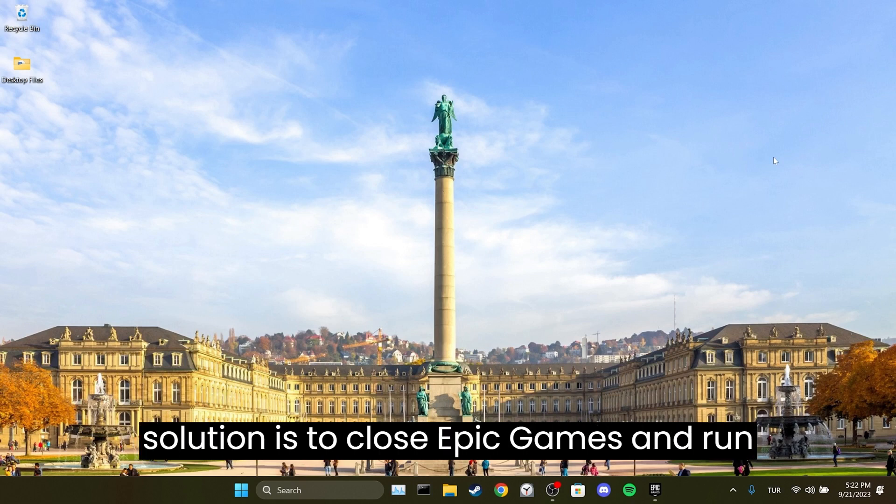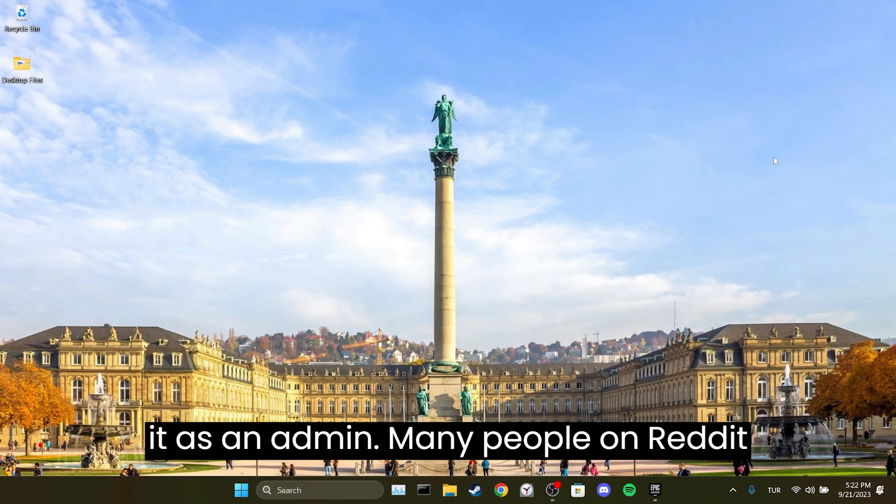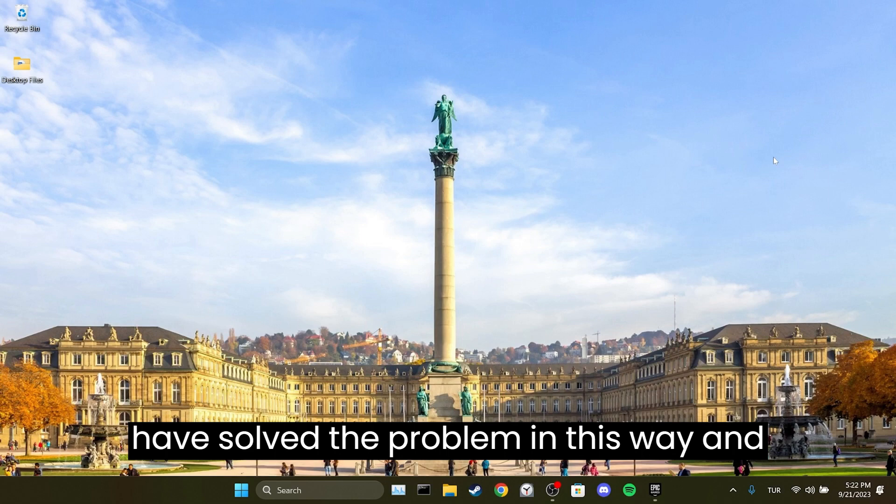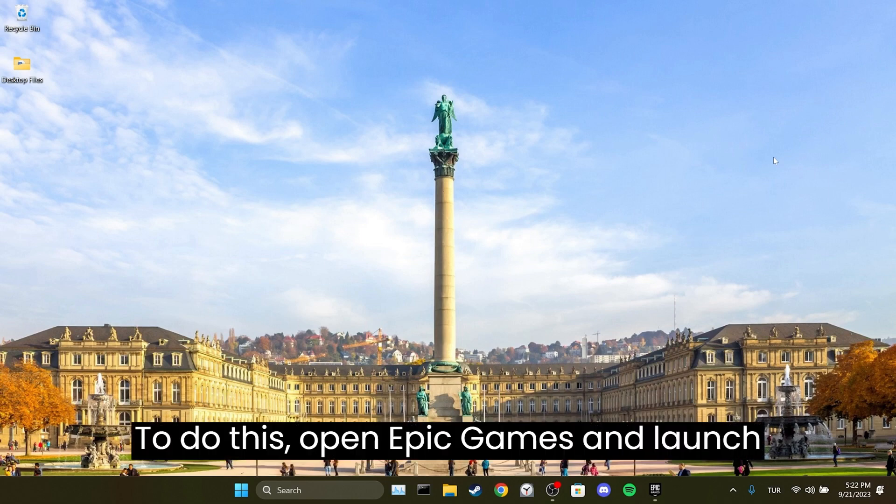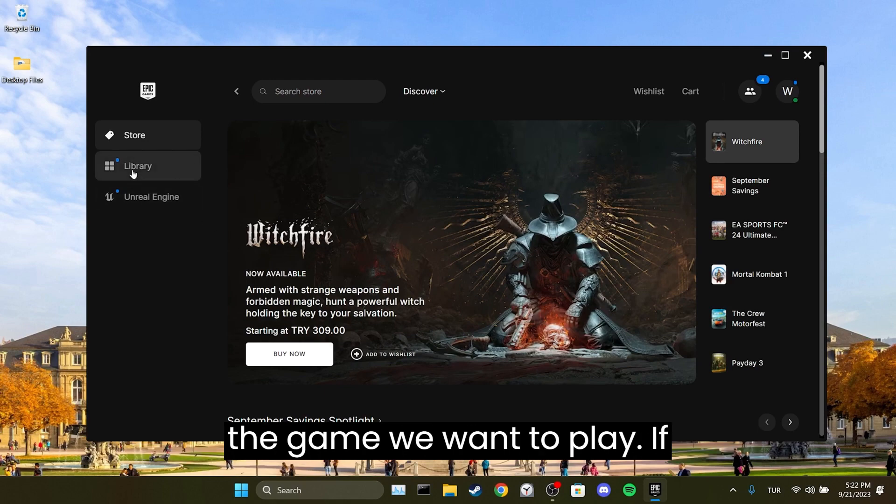The first solution is to close Epic Games and run it as an admin. Many people on Reddit have solved the problem in this way, and hopefully it will work for you as well. To do this, open Epic Games and launch the game you want to play.